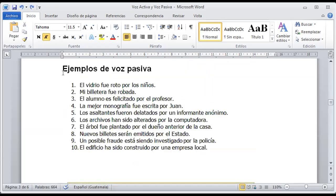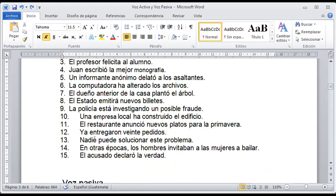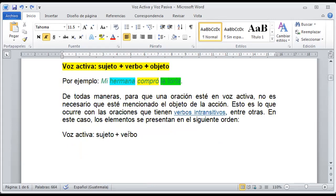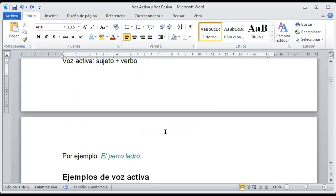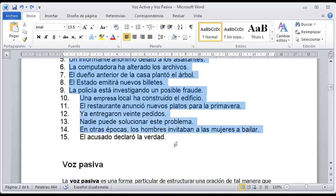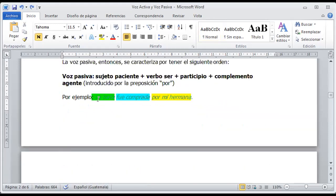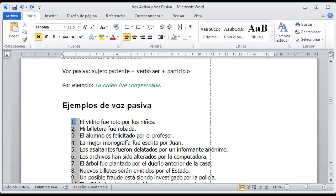¿Qué vamos a hacer con estas oraciones de voz pasiva y voz activa? Vamos a identificar estos elementos: vamos a identificar al sujeto, al verbo y al objeto si en un momento determinado lo existiera. Con estas oraciones van a buscar esos dos o tres elementos, y también van a buscar esos mismos elementos en estas oraciones que tenemos en pantalla.